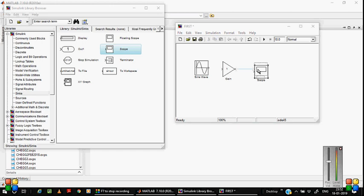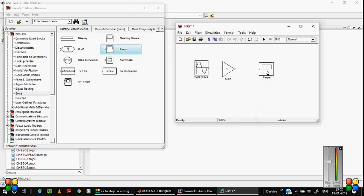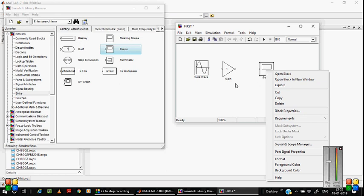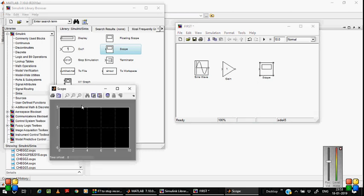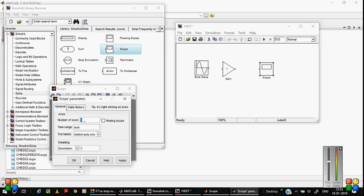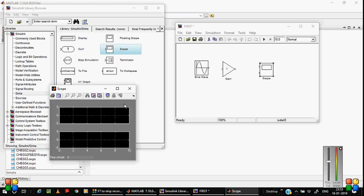Now these are our basic blocks. You have to connect each block. Before connecting, convert the scope to have two inputs. Double click on the scope, click the Parameters icon. Under the axes setting, change it from one to two, then click Apply. Now you can see two output ports on the scope. Close the scope.